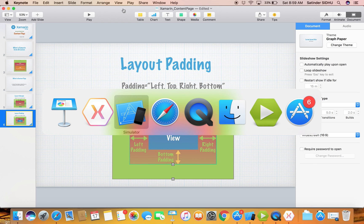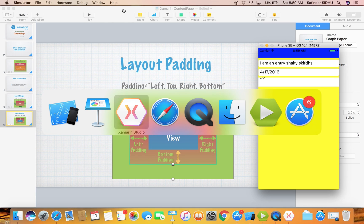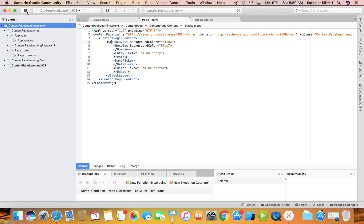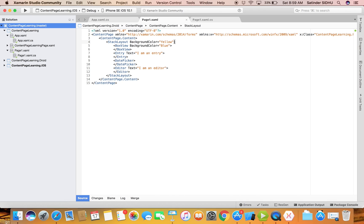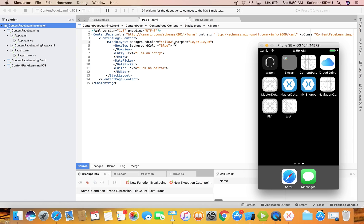Let's go back to the code and go to the StackLayout. We can set margin like a single value, which applies the same margin to all sides - left, top, right, and bottom. Or you can define the margin separately for each side. Let me do 10 for left, 30 for top, 10 for right, and 20 for bottom just for demo purposes so we can see the difference.